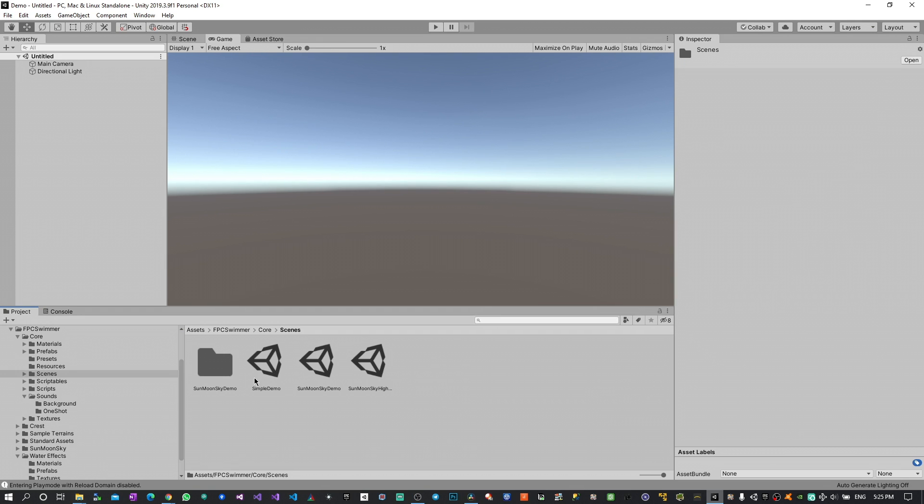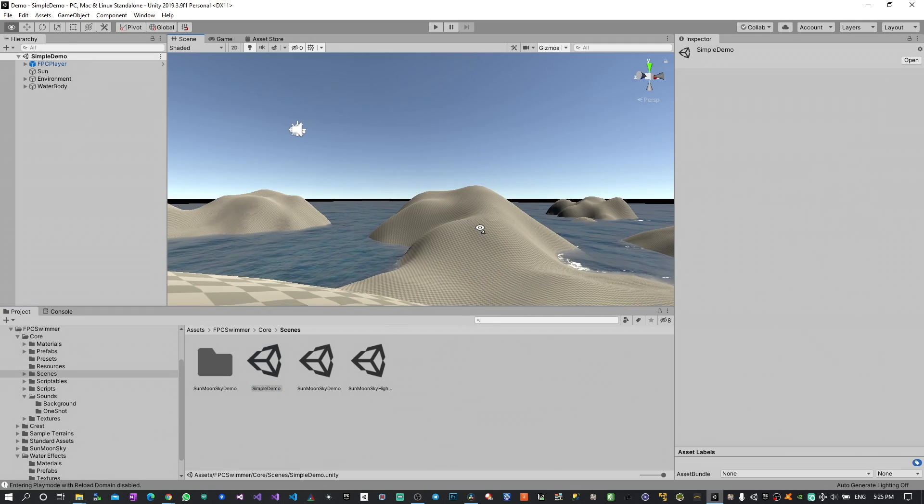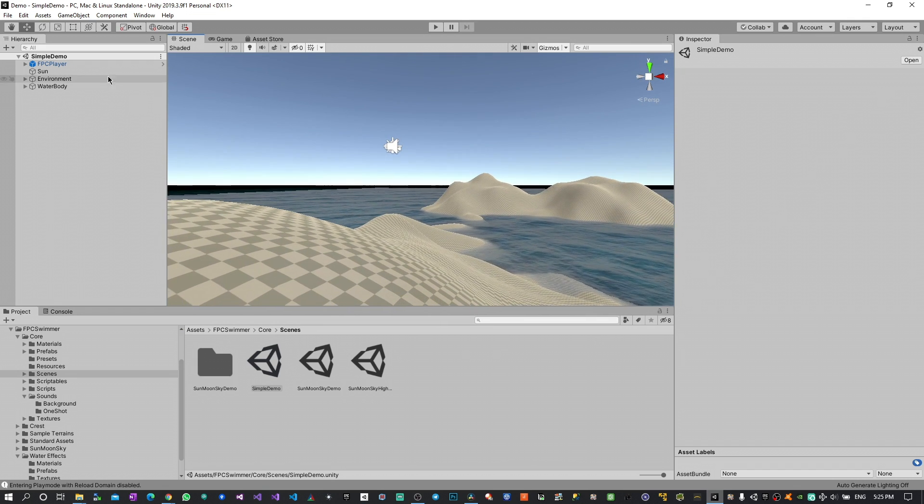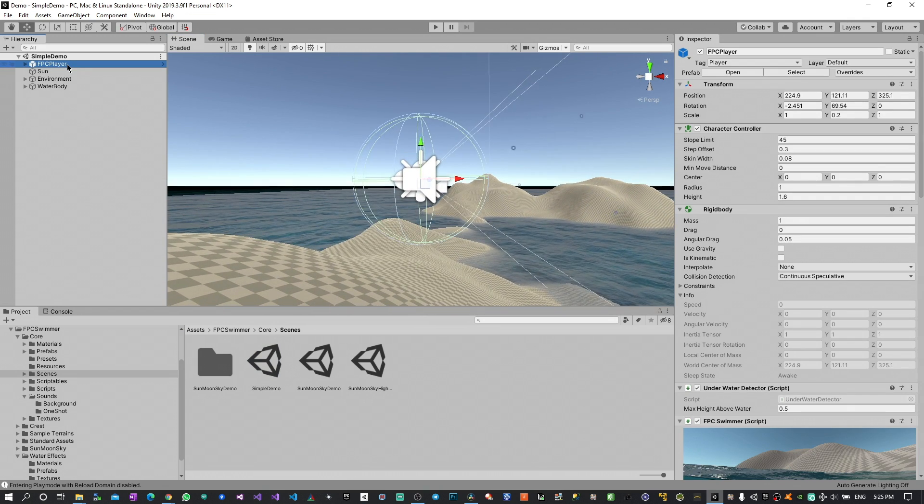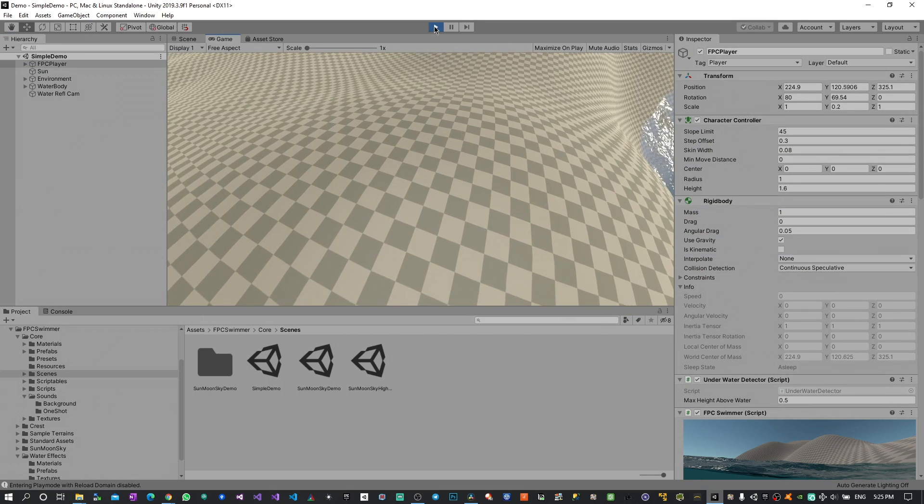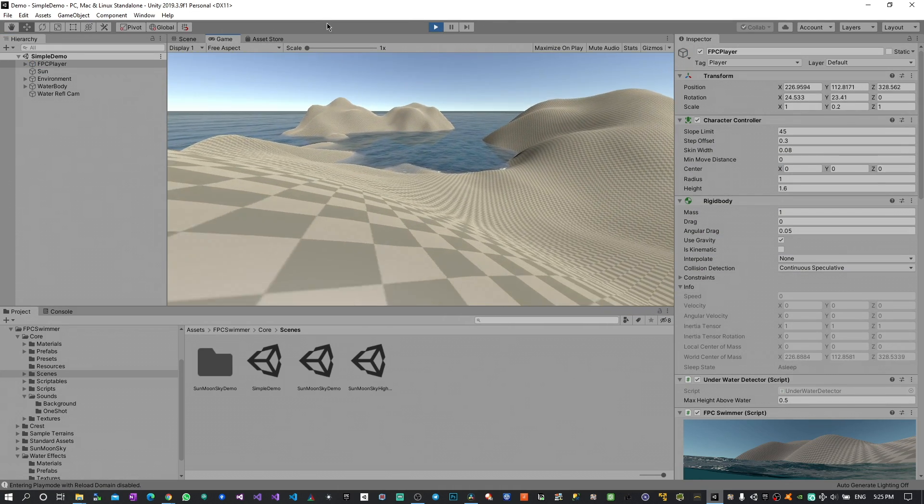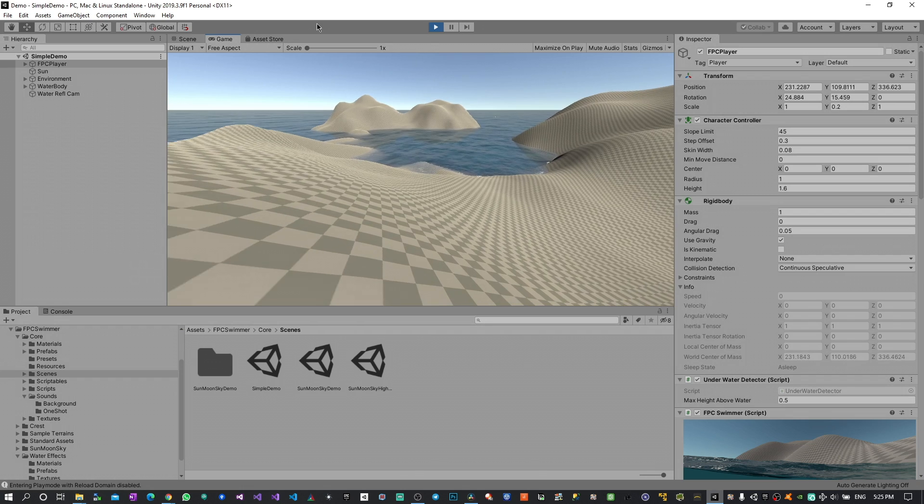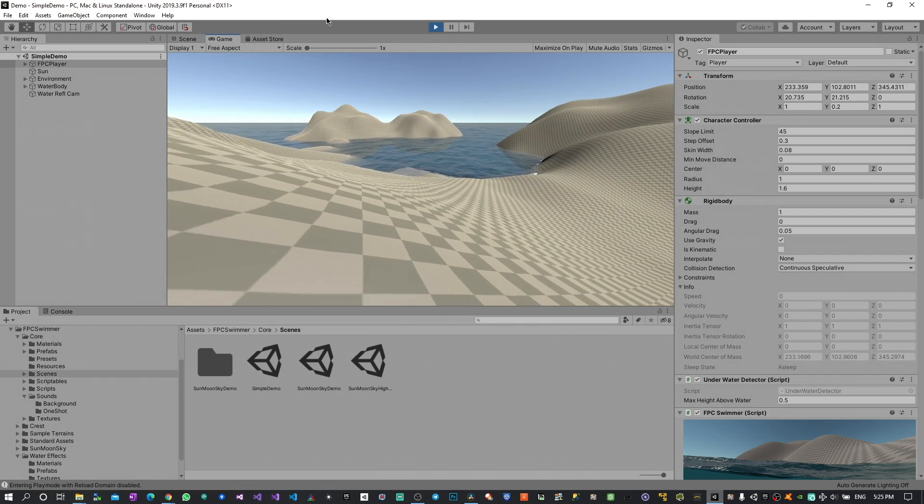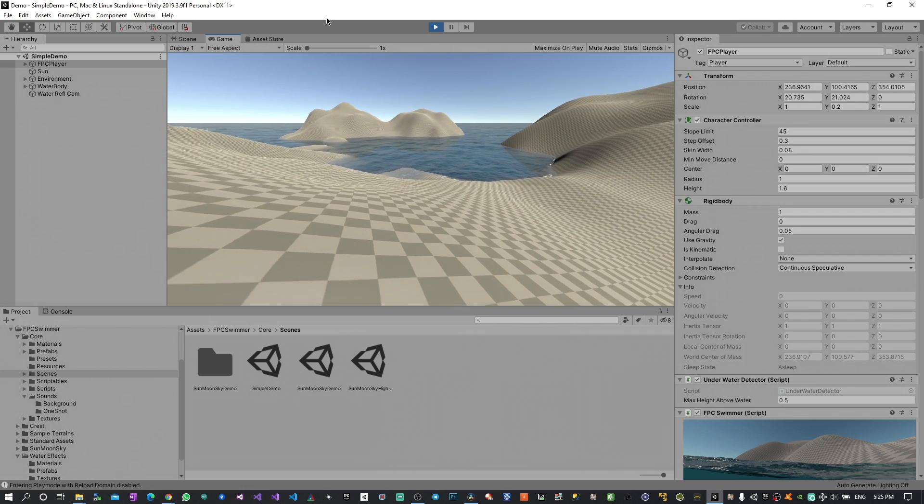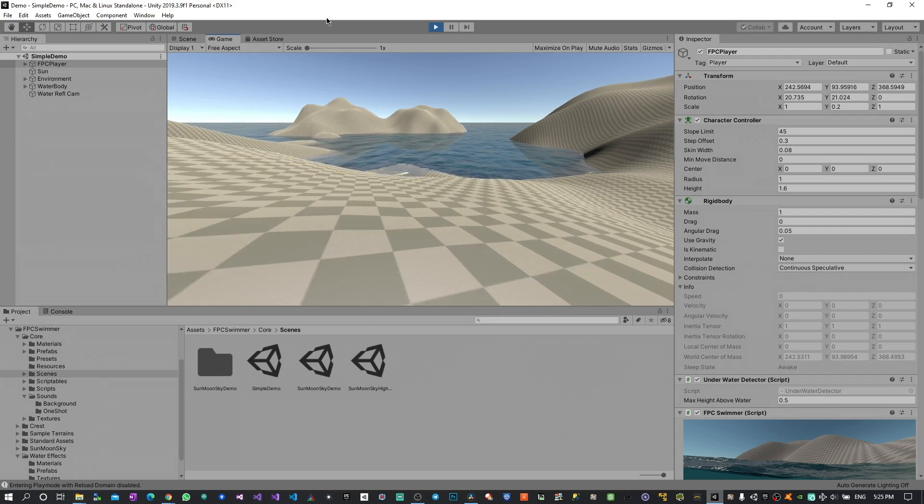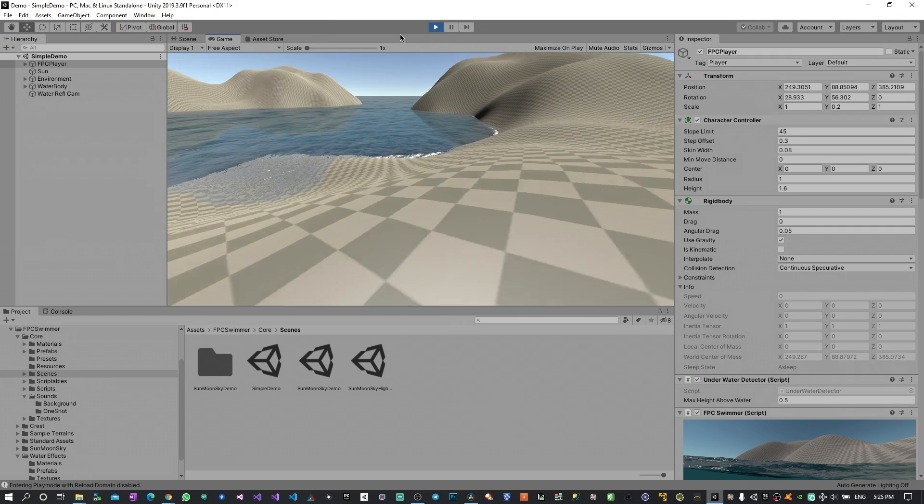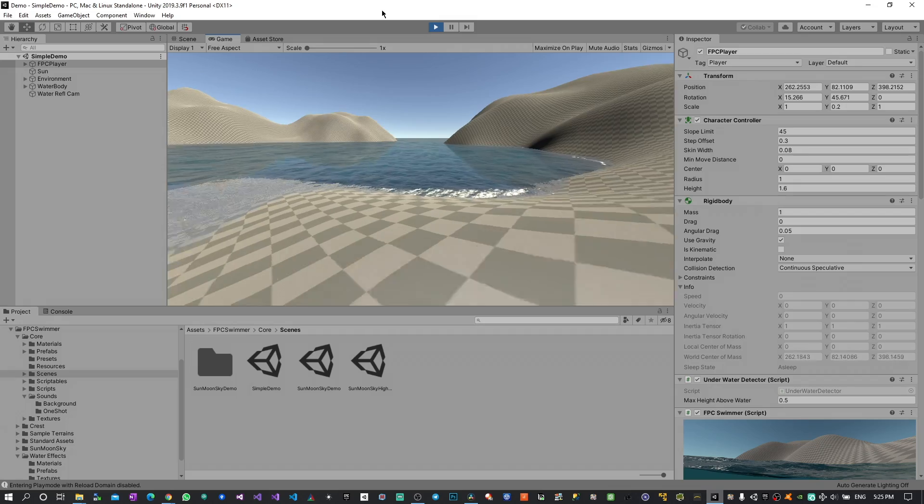So if we go inside the core and scenes you can see there are included three different ones. The first one shows you the basic principles of how the FPC player works. So if I play it mimics exactly all the functions of the first person controller. So I can jump, I can also run pressing shift and extends the features.